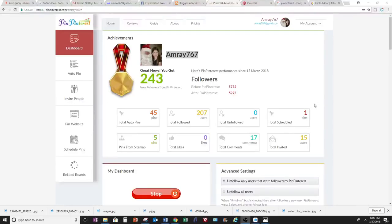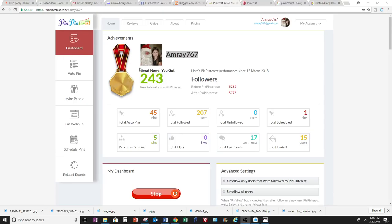If you have a Pinterest account and would like more followers, I highly recommend this site called Pin Pinterest. I started March 15th, so in just about four to five days, I already have 243 new followers.